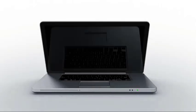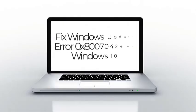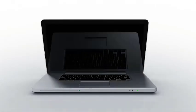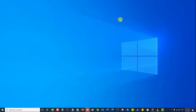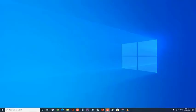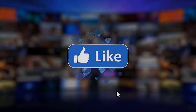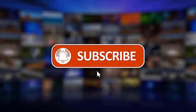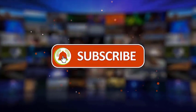After following the steps mentioned, you will successfully fix Windows Update error 0x80070424 on Windows 10. I hope that this guide has been helpful. Make sure to like, share, subscribe, and hit the notification bell for more videos in the future.